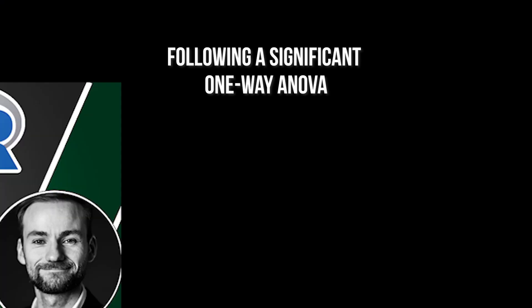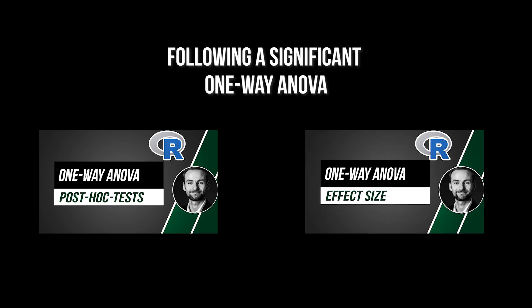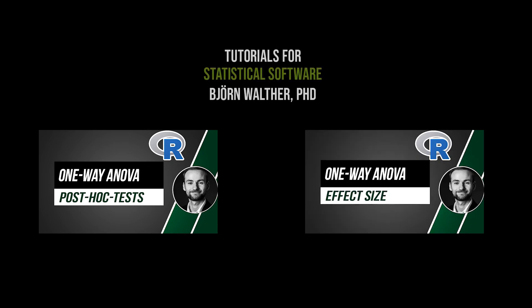After a significant one-way ANOVA, post hoc tests should be calculated. An effect size for the one-way ANOVA itself is optional. The two videos shown now will show you how to do both.